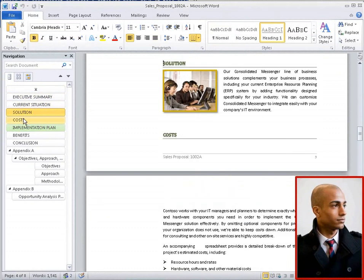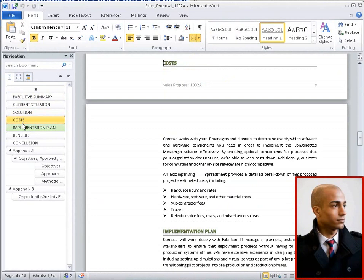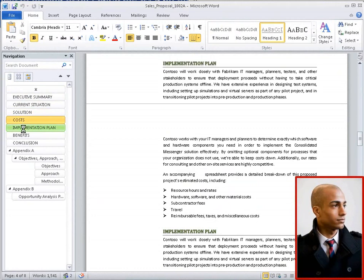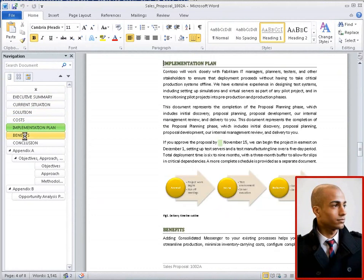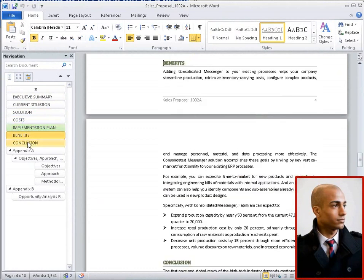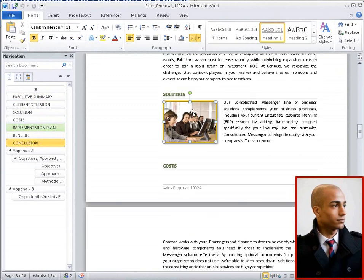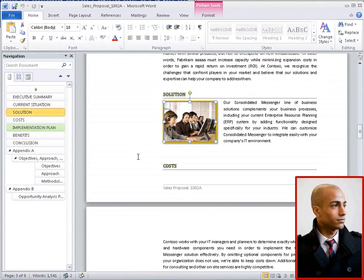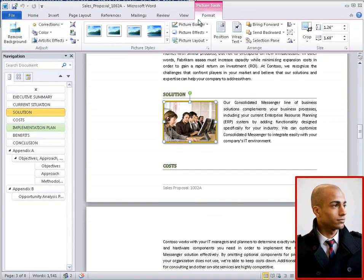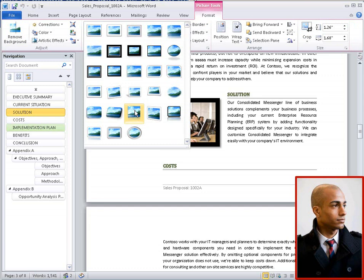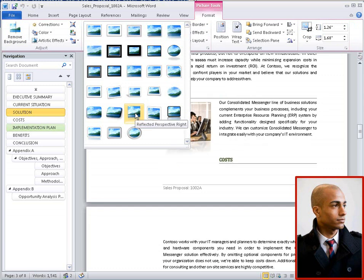Peter is in a creative mood and decides to make the photo more professional looking by using another special effect, the reflected rounded rectangle with a beveled look. Once again, he refreshes his changes so Phyllis can see what he did.